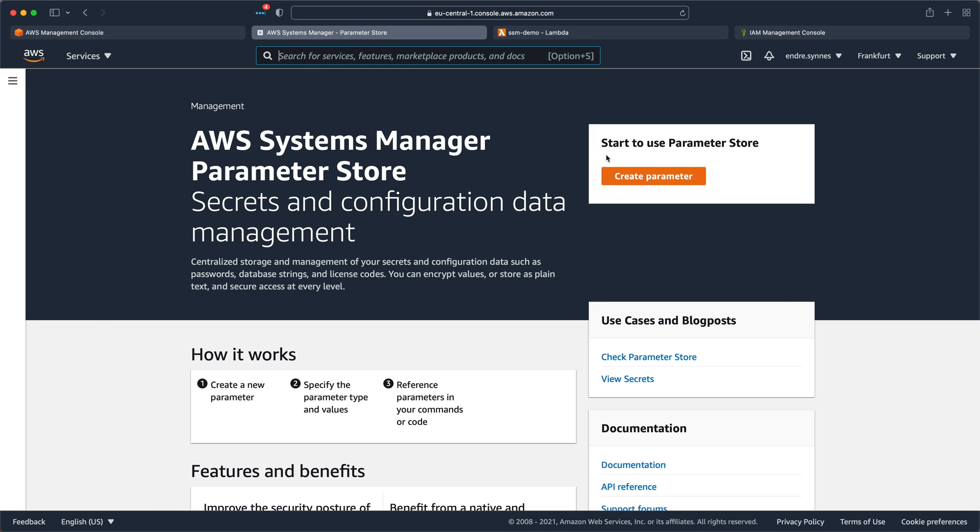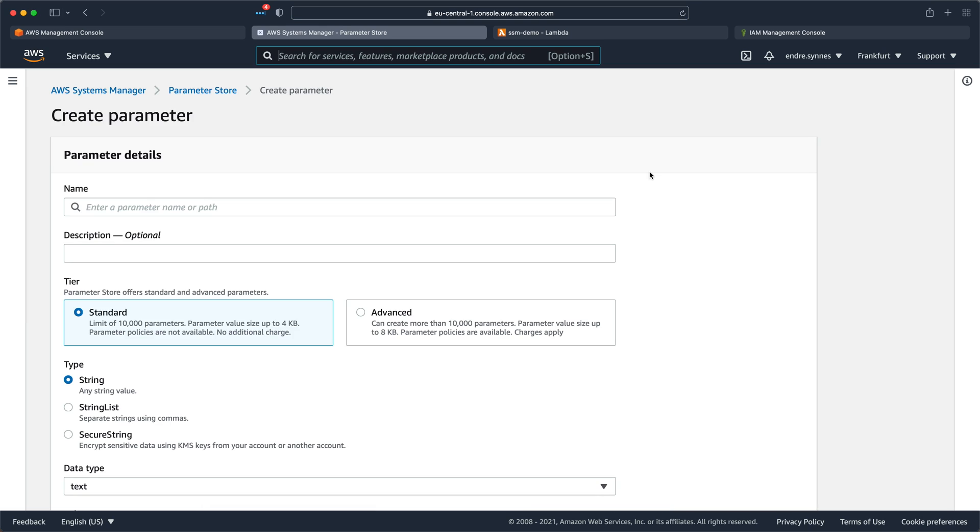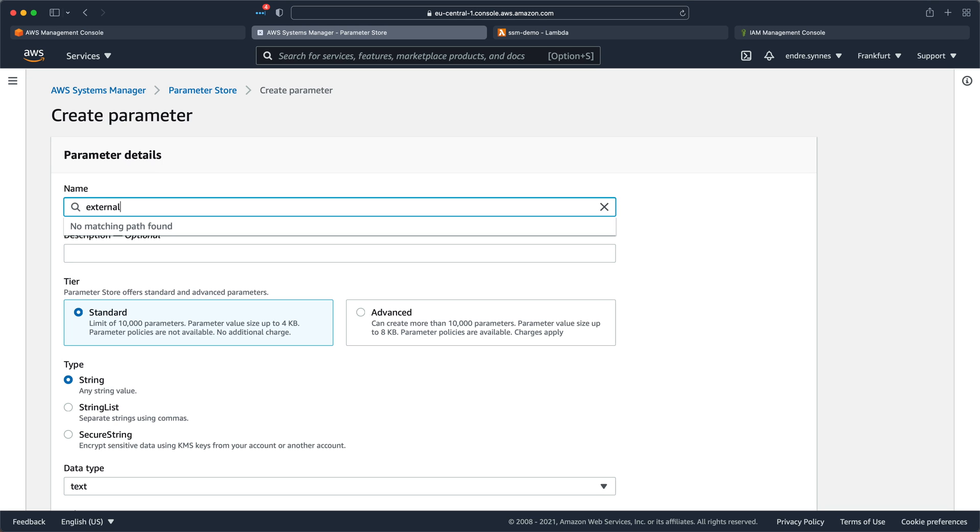Now that we are here, we can hit create parameter. Now give the parameter a name and I'm gonna call it external-api-url.